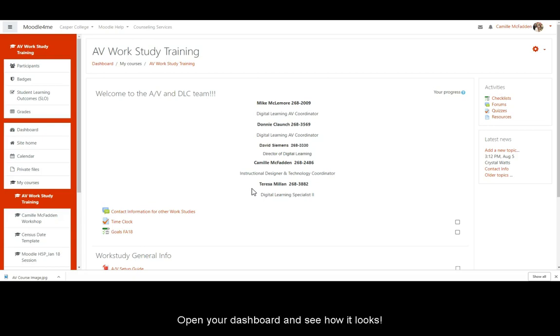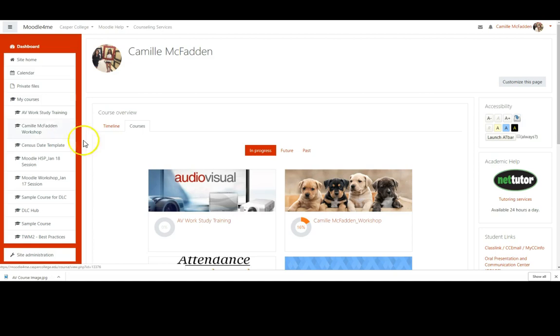Open your dashboard and see how it looks. Looks great.